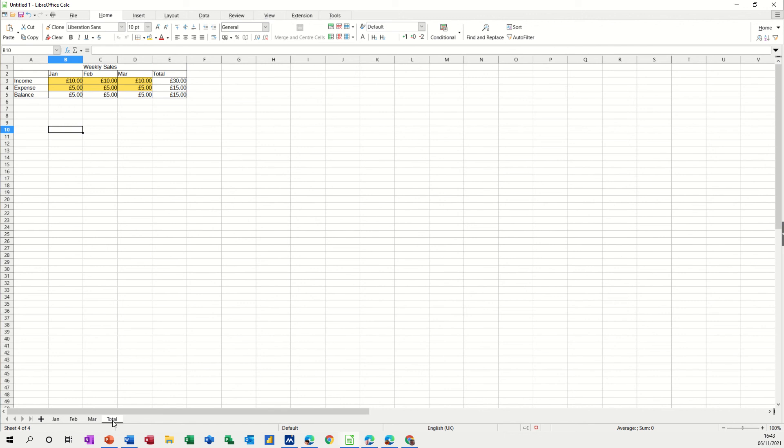If I come on to the total it says £30 and £15, £10 and £5, £10 and £5, that's what I want.